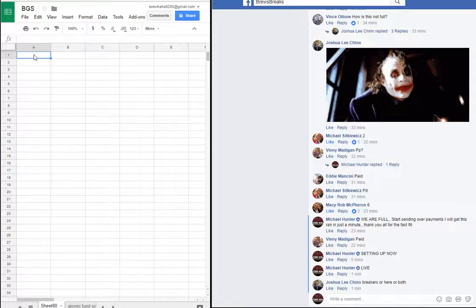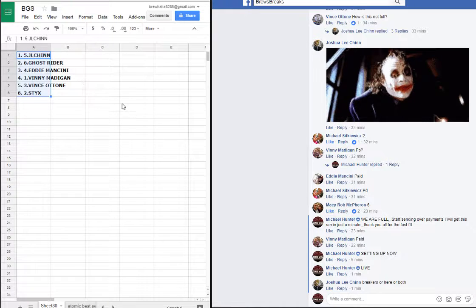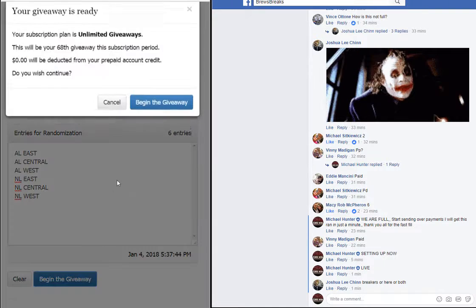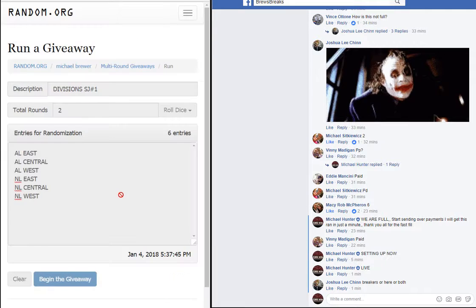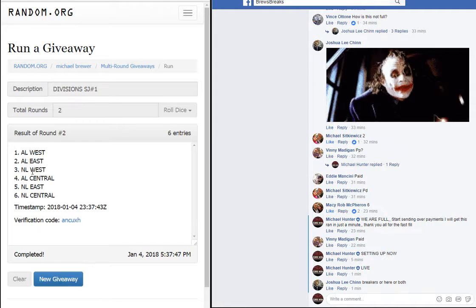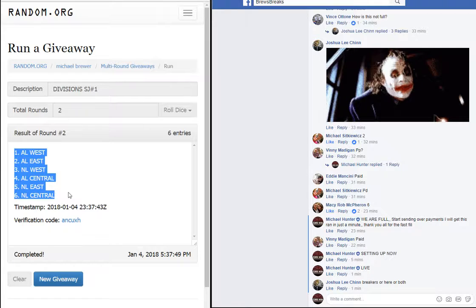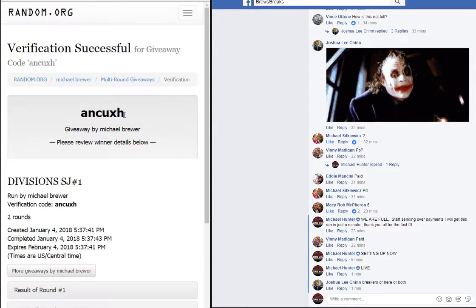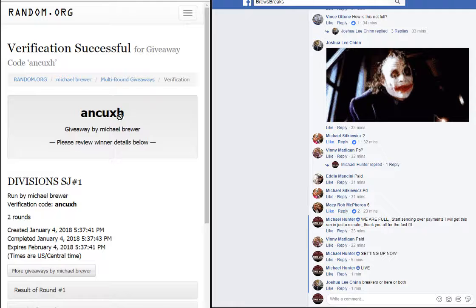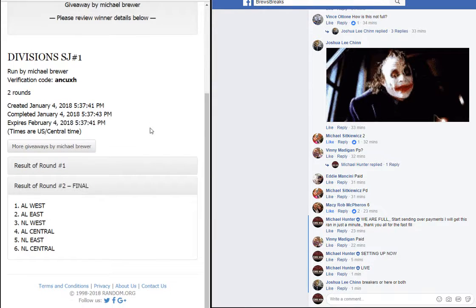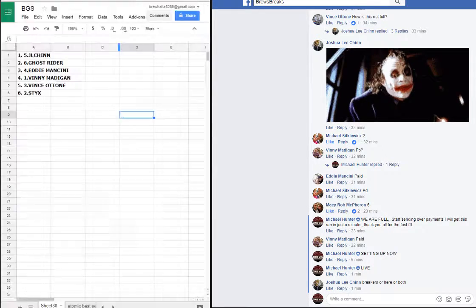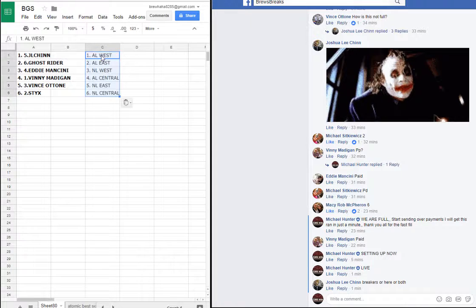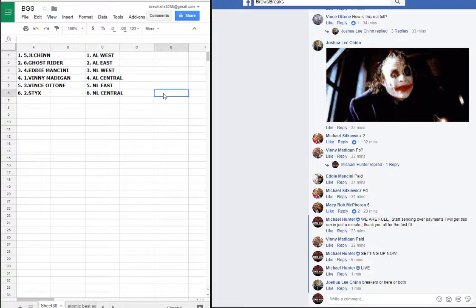Control V, Control B. One and two. AL West, NL Central. Verification code: A-N-C-U-X-H. There's your listing. Control V, Control V. Alright guys, let's make...